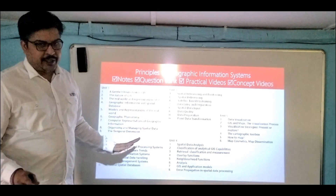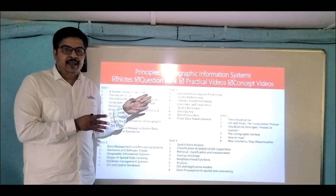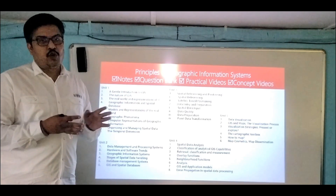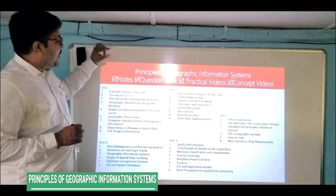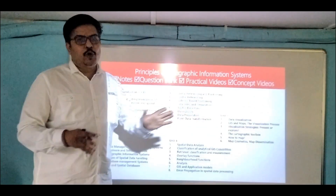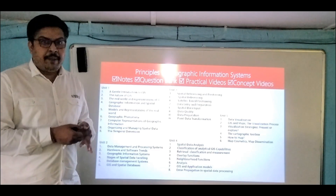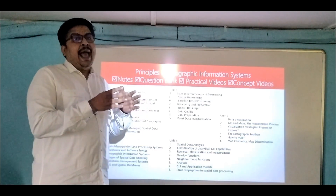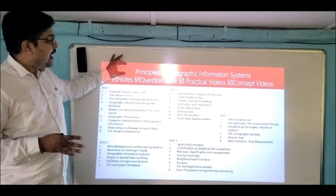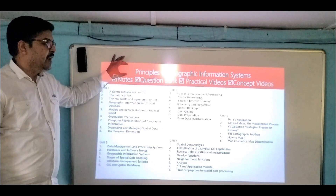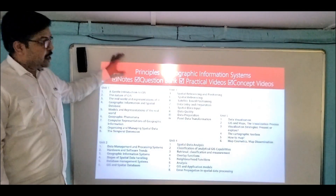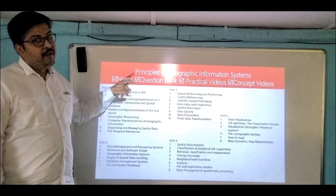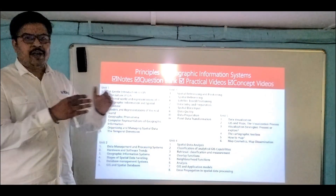Now the three compulsory subjects are Software Quality Assurance, Security, and Business Intelligence. Coming to elective subjects, the first elective is Principles of Geographic Information System (GIS). When you use Google Maps or Swiggy maps, this mapping system is powered by GIS — how GIS works, its algorithms, and data structures are all taught in this subject. Practical videos, concept videos, question bank, and notes will be provided.